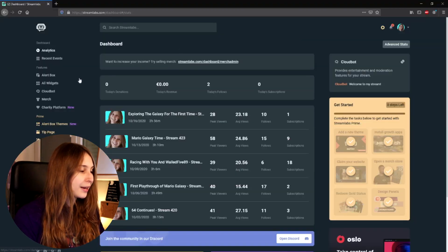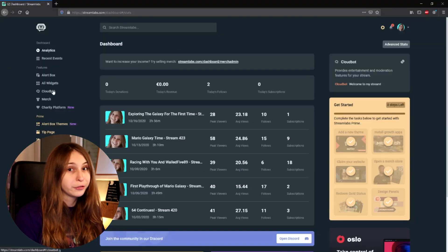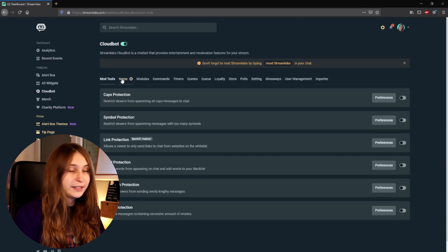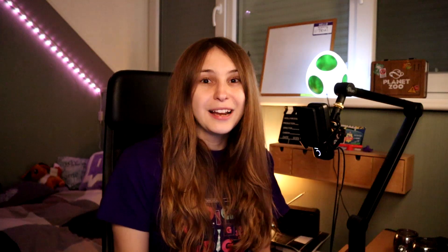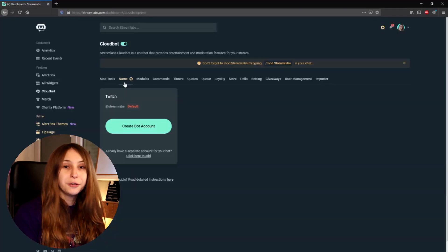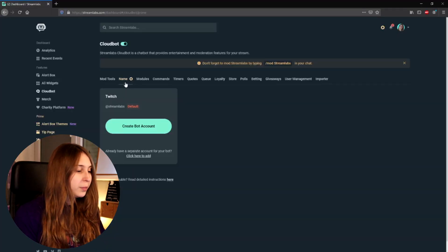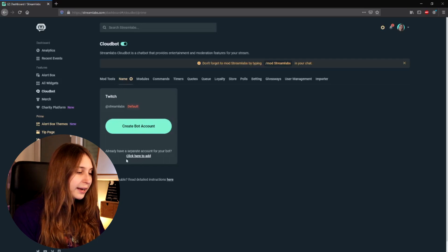Now here on the left, we go to CloudBot — it's under the Feature tab. And then we see Name right here. It has this Prime icon, which means that it's only available for people with Streamlabs Prime. What we do now is, after we created our bot account, we click here to add.